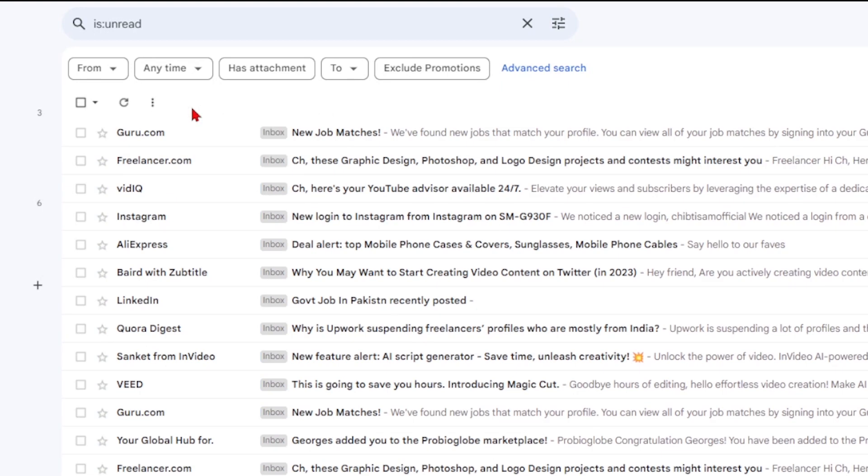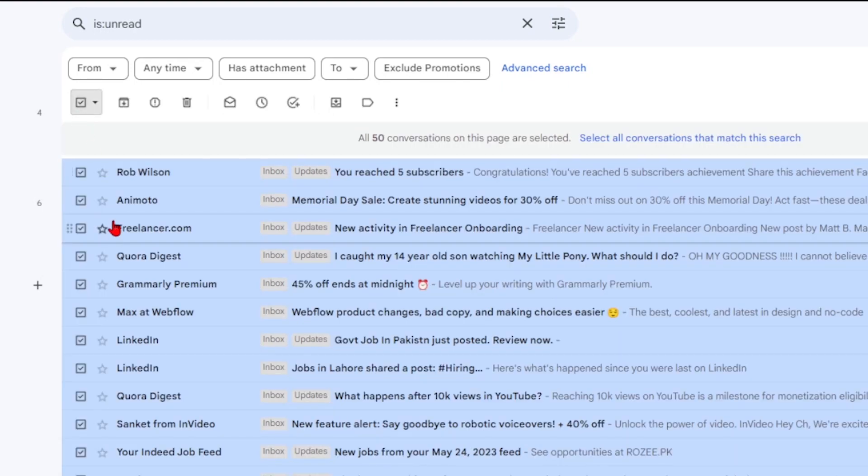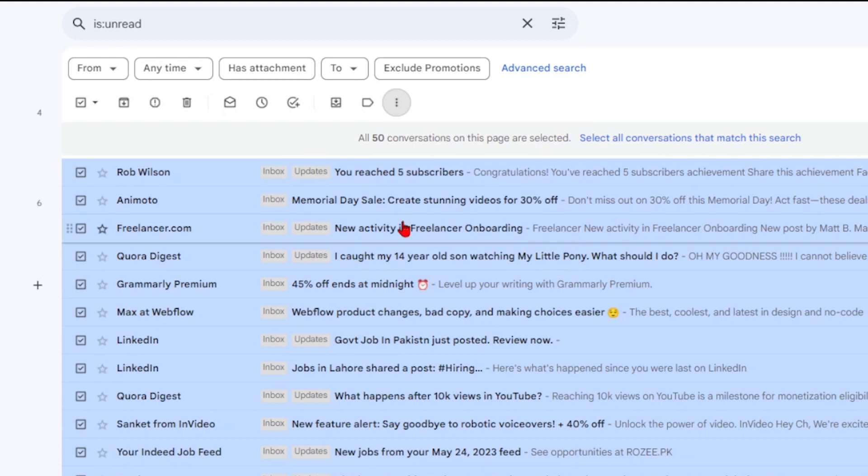You can also create automatic filters for future emails using the more menu and selecting filter messages like these.